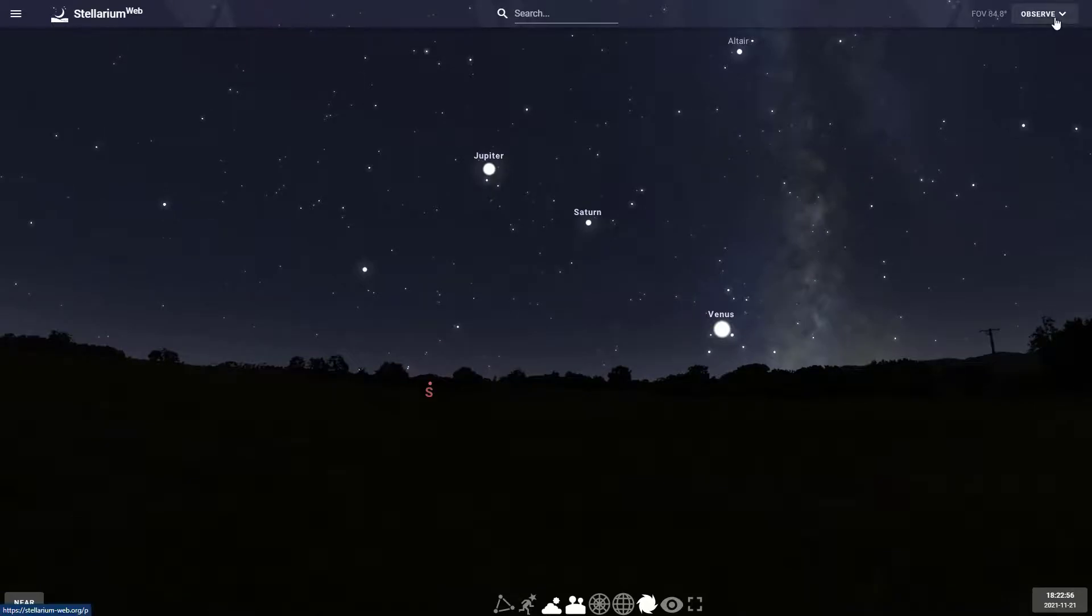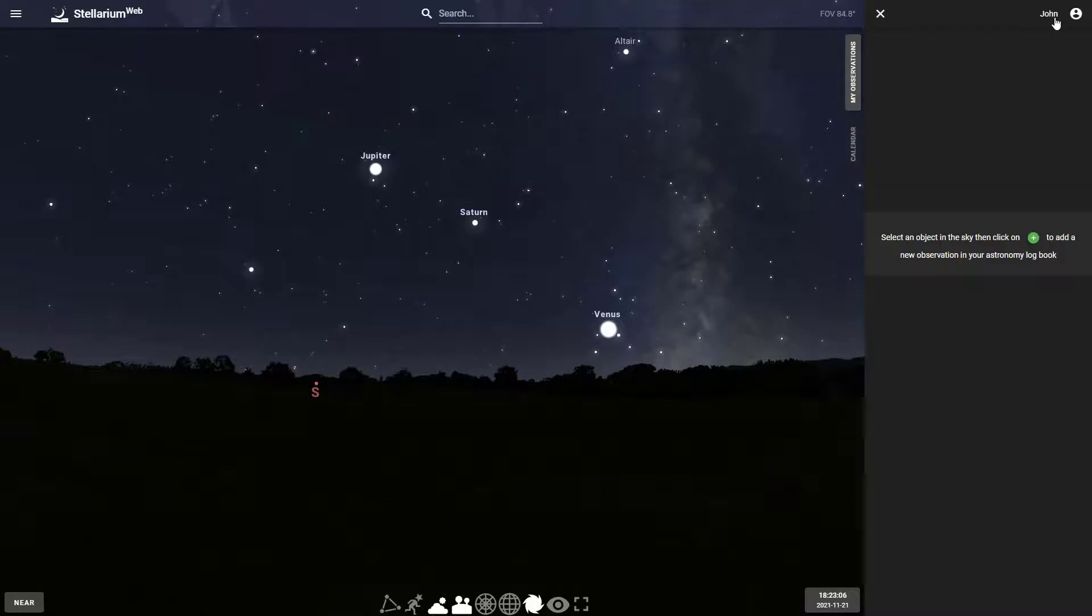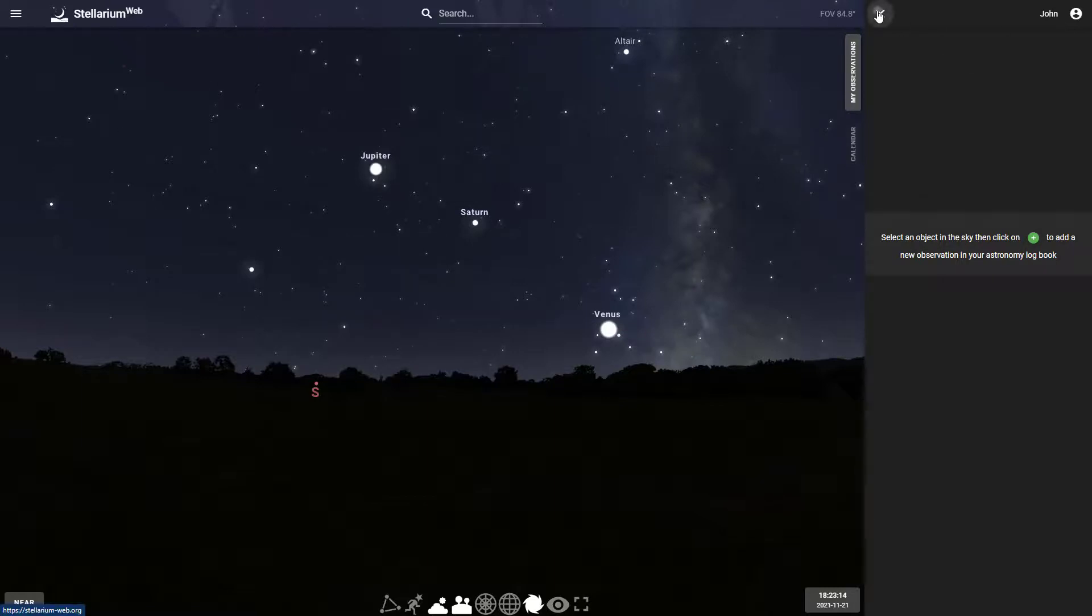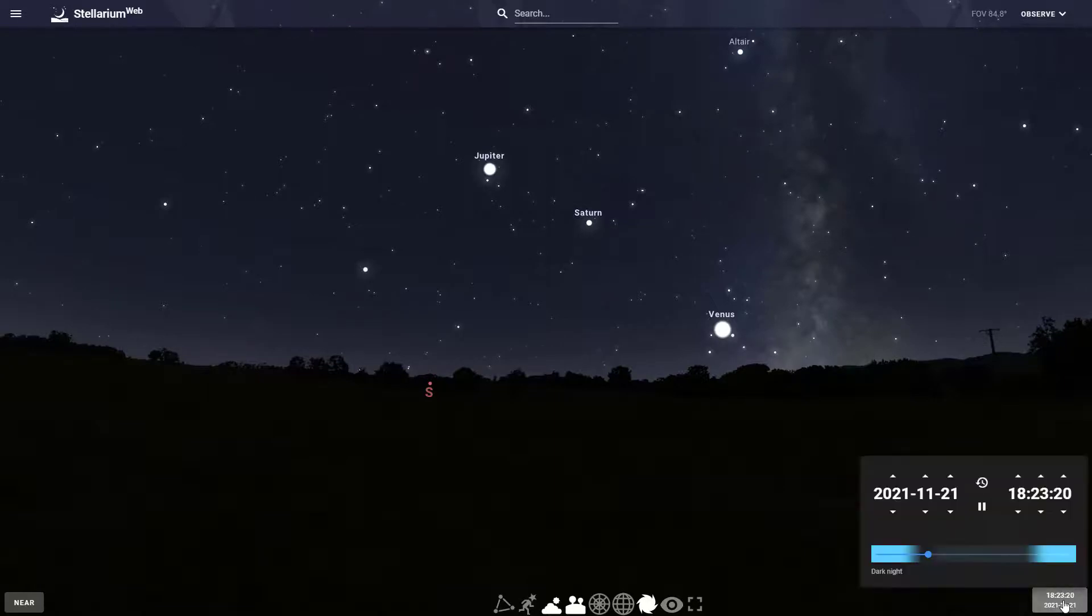The observe button here is where you can choose to add objects to your journal. As you look at objects in the night sky, you can add them to your journal. It'll talk about when you saw them, what it was like, what instruments you used, and so on. The bottom right is your time and date. You can change the time by hitting the up buttons above each one.